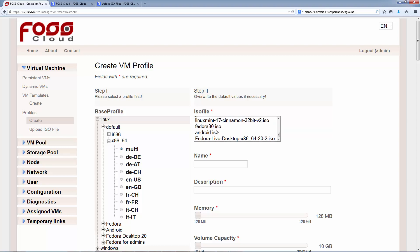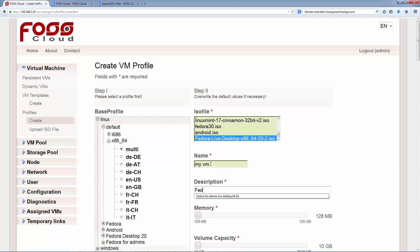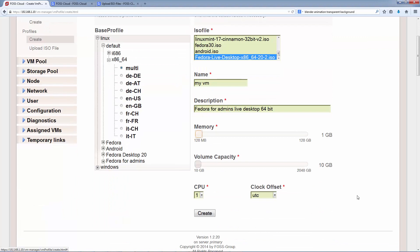Here we see all the ISO images uploaded. We select our image uploaded just before and enter name and description. Then we can pre-define how much memory and disk volume capacity we will assign to this VM in general. We can do this with the arrow keys or with the mouse. Later on, we can change these settings again. Then we have to select how much cores we need for this VM. Clock Offset is always pre-selected, UTC is for Linux and local time for Windows. If we are happy with our selection, click on the Create button to create.